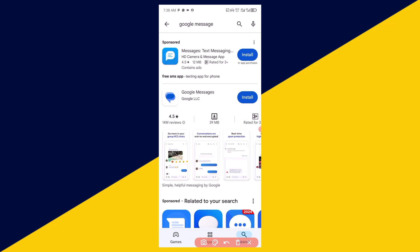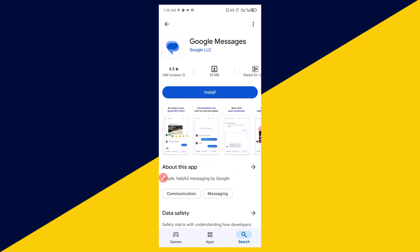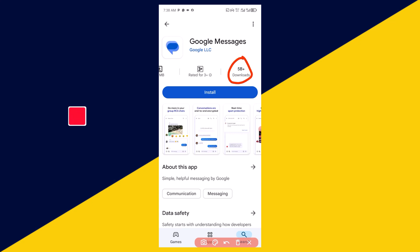Next thing you need to do is simply click on Google Messages. Then you have it right here. At the time of making this video, 5 billion plus have successfully downloaded and installed this app. The next thing you need to do is simply click on install.